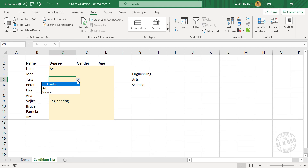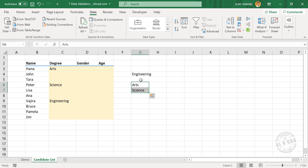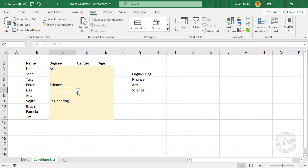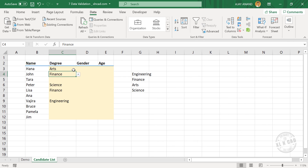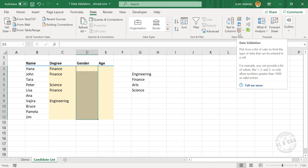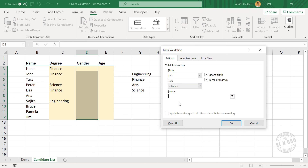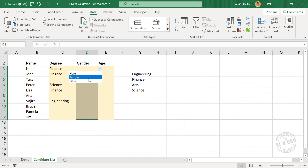Now if you want to add a new item to the drop-down menu, move these cells downward and type in the new option — Finance. See, the drop-down menu has been updated with the new item. For the drop-down menu in the second column, we will use another method to define the source. Select the cells, go to Data Validation, select List. In the source input box, type in the options for the drop-down menu directly: Male, Female, Other. Click OK. See, the drop-down menu now has the options Male, Female, and Other.